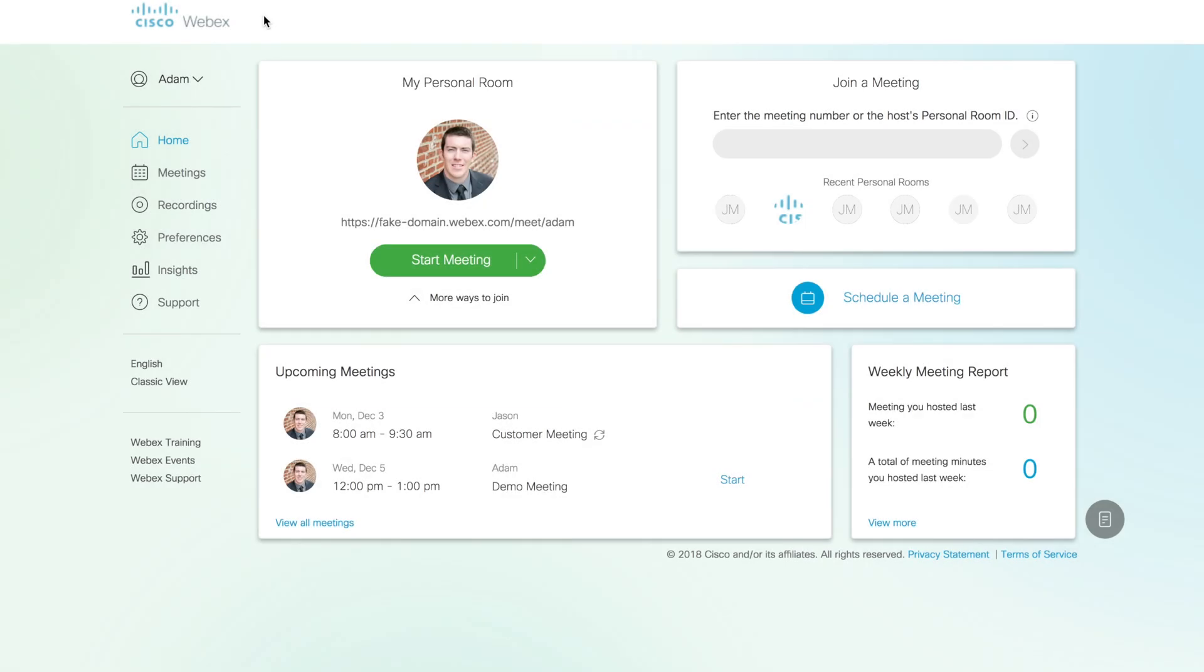You'll go to your domain name dot WebEx dot com and log in from any browser. You'll see some page that looks pretty much like this. In my example, I went to fake-domain dot WebEx dot com, but that first part of the domain name will be unique to your organization.